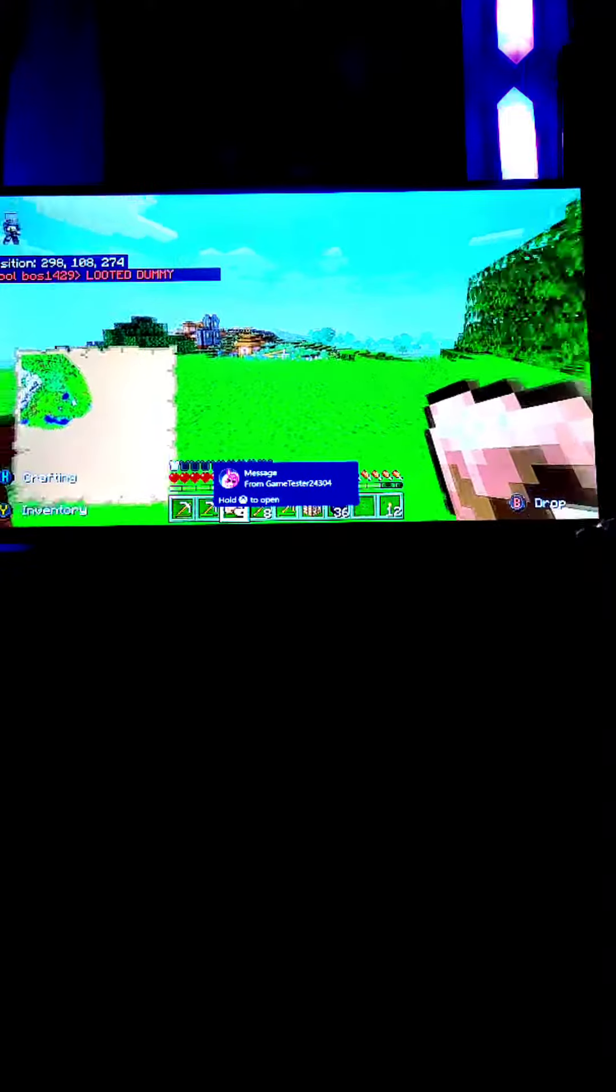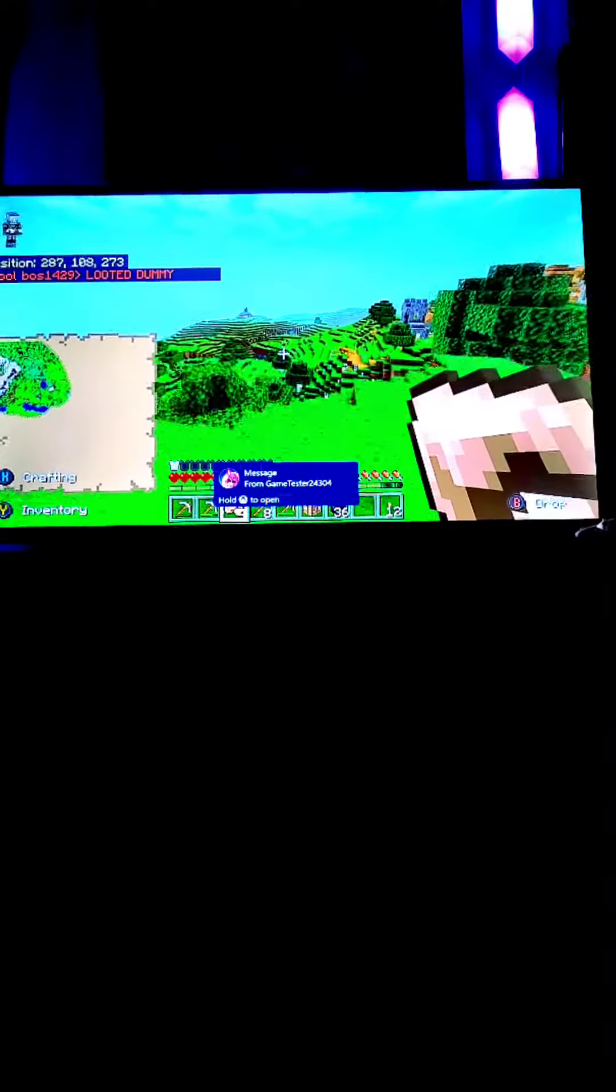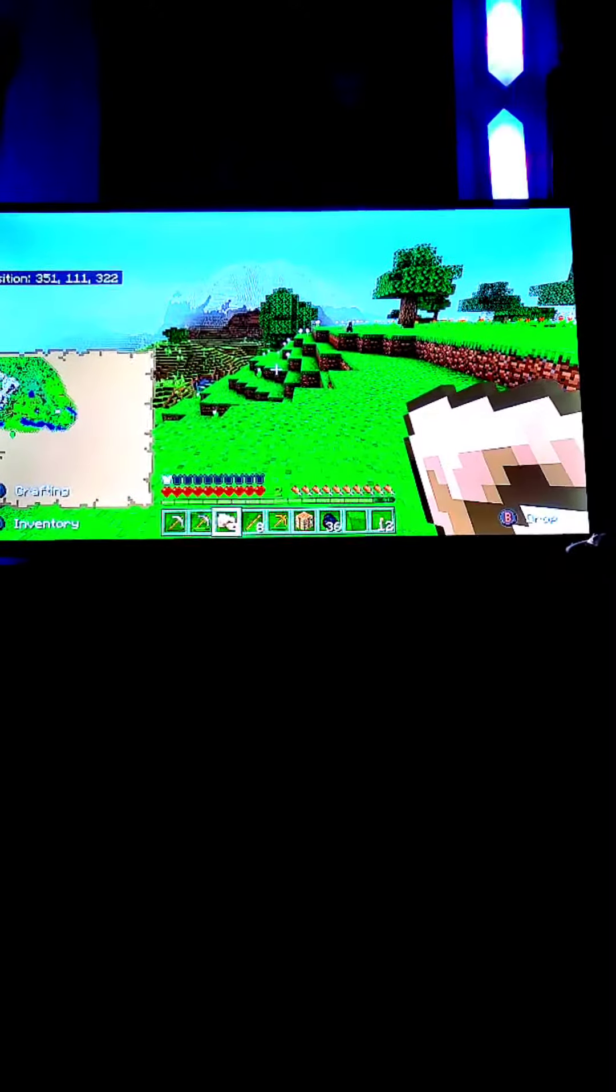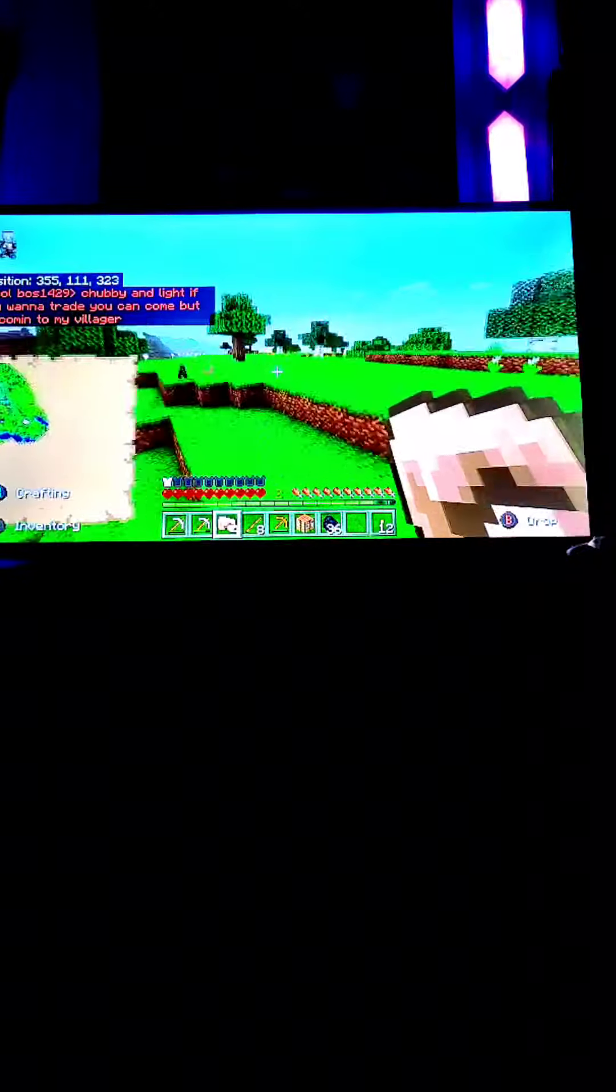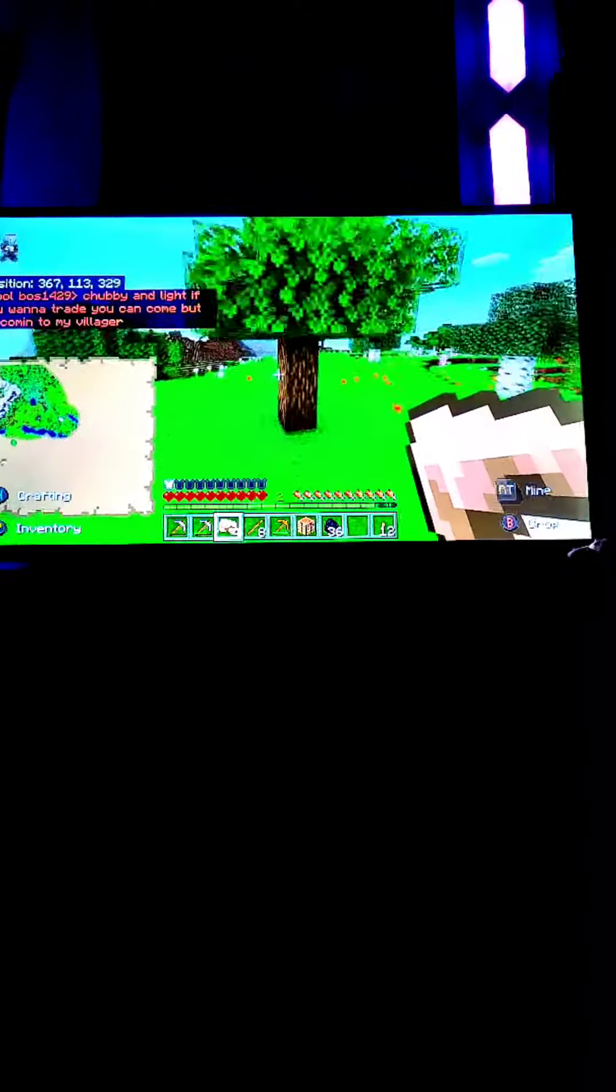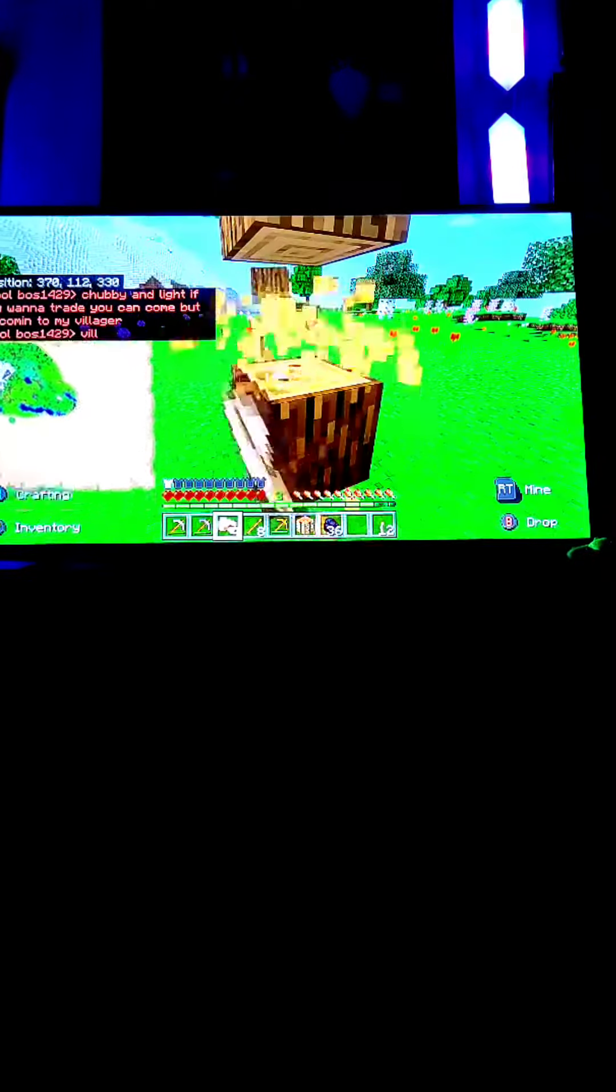If you guys come here, you're gay. He said looted dummy. Okay, we're back in business. Truby and Light if you want to trade come to my village and then come into my villager village.